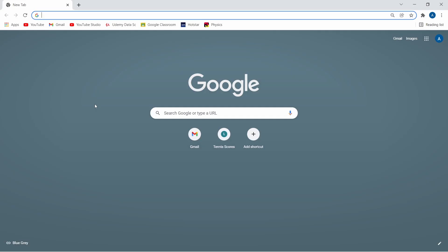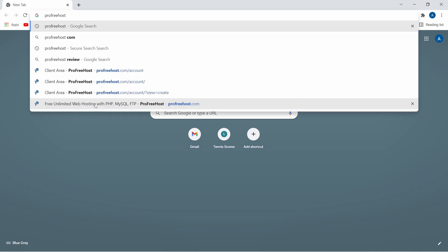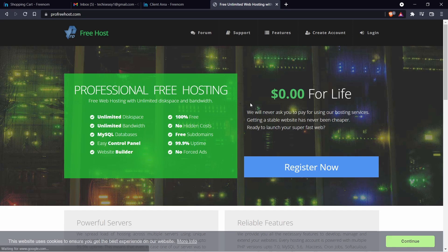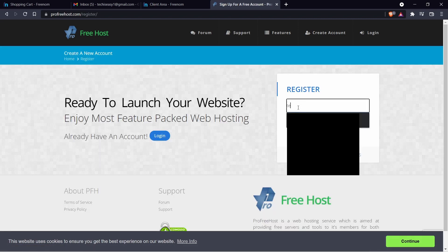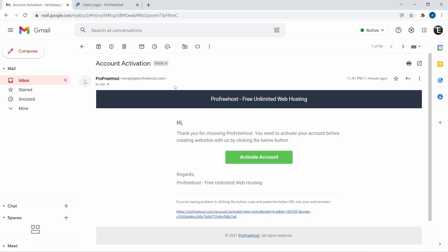To do all of this, we're going to be using a website called Pro Free Host. Just search for that and click on the first link. After that, click on Register Now, then add your email ID and your password. Now, as you can see, I've got an email from Pro Free Host to activate my account, so I'll just click on Activate Account.